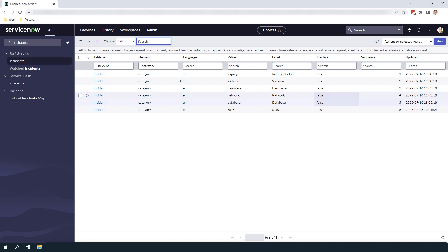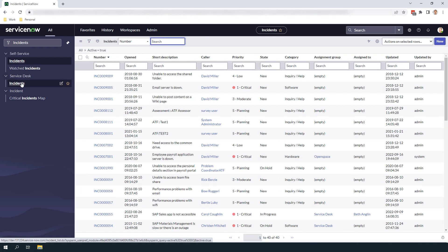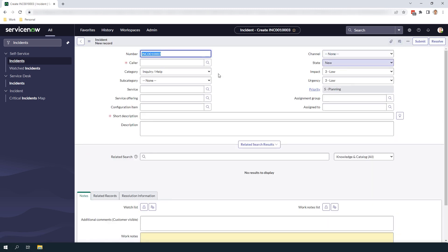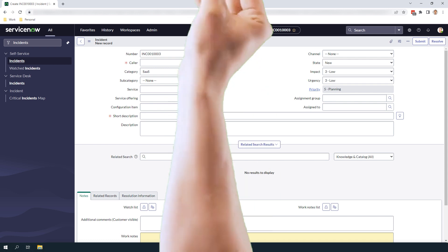Now if we navigate to the Incident form and click on the Category field you'll see that we have a new category choice for SAS and it's as simple as that, creating new categories in ServiceNow takes a few minutes and it can help define your incidents much better. And that is all for this tutorial on how to add a new category to the Incident form in ServiceNow.